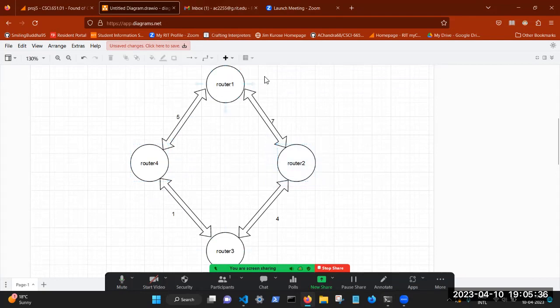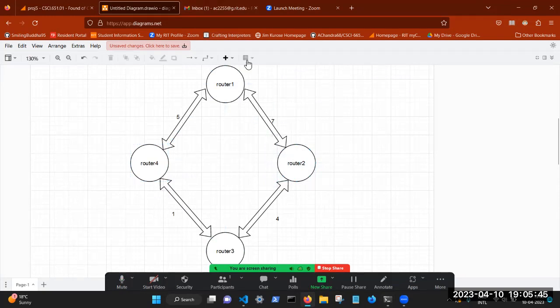So it learns again, that there is a path via router two to router three, with a cost that is much less than infinity, it's just 11. So it takes this path here.